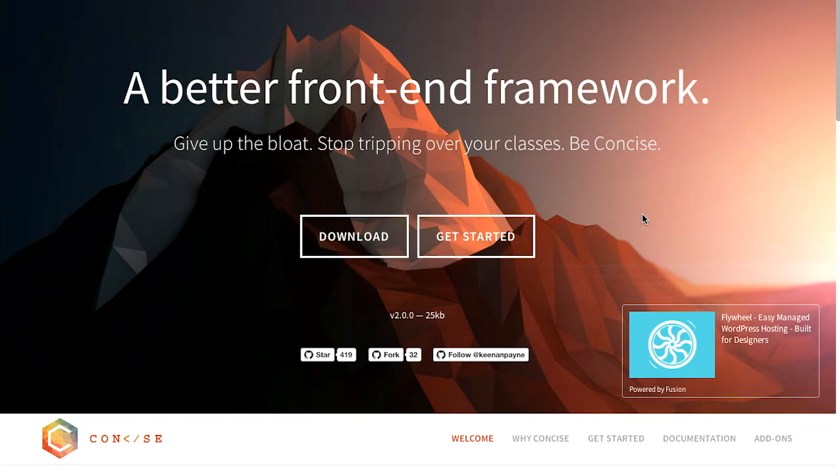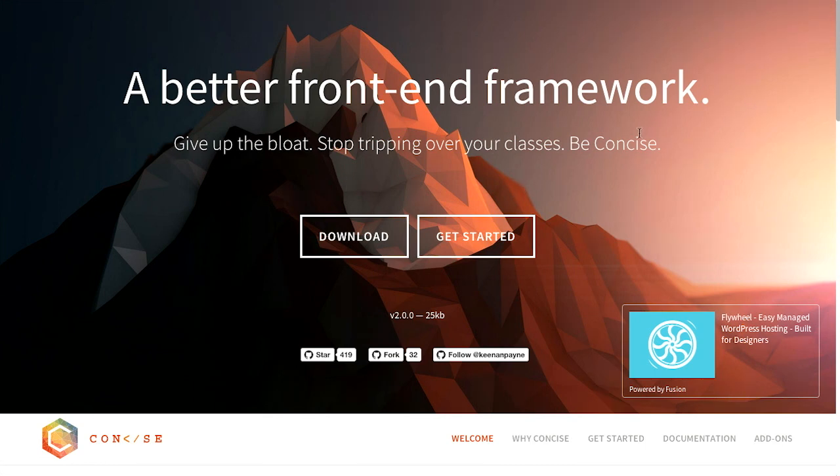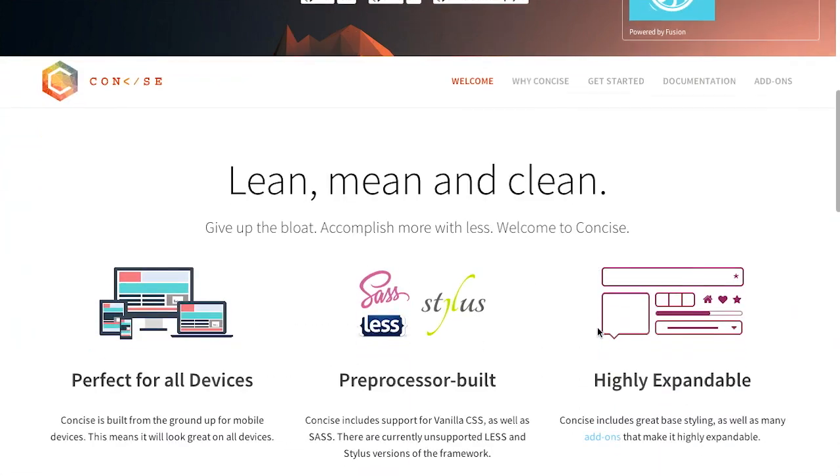First up is concise. Well, that about covers that. Oh, I guess I should say a little bit more about it. Concise is a better front-end framework. I know that because it says it right here on the website. I feel like they could have summed that up a little bit better, just been a little bit more concise. It says give up the bloat, stop tripping over your classes. Yeah man, quit tripping. Be concise.